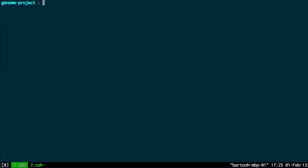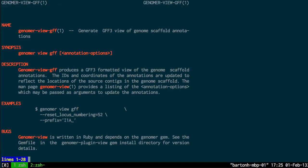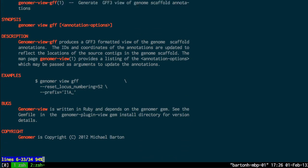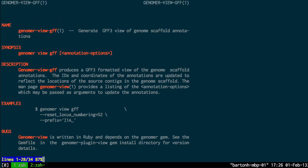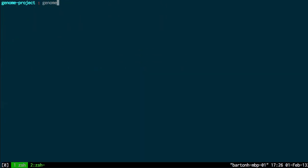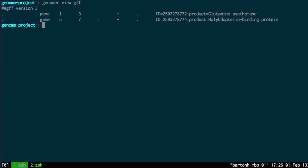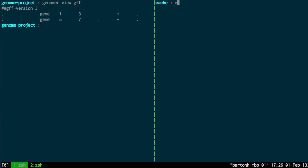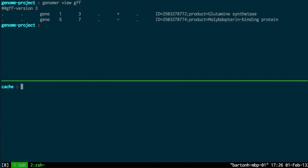And if I quit out of there, the plugin for the annotations GFF3 view, as you might expect, is Genoma man view GFF. And so this gives you GFF3 format annotations. So assuming that I've added that all in correctly, I can now do Genoma view GFF. And that will generate the annotations.